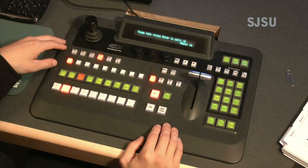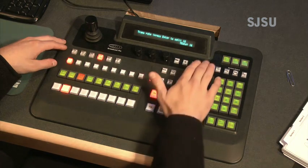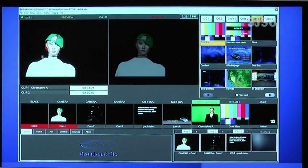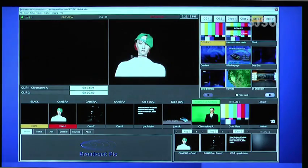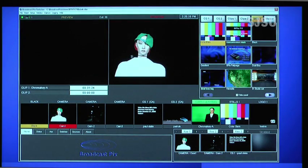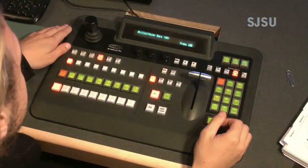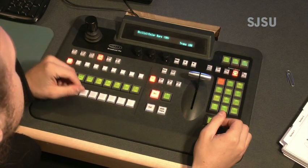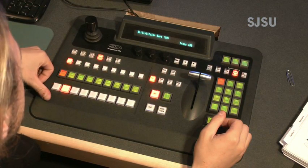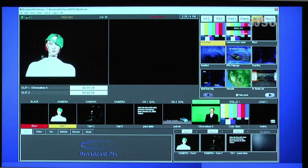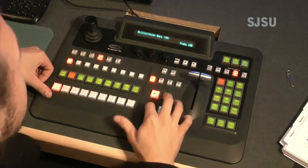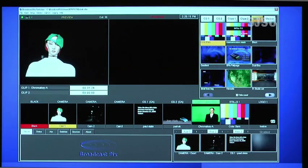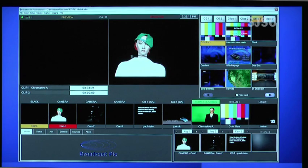You can also use the fader bar to perform a manual transition. As you move the fader, the transition takes place. To make straight cuts from camera to camera, you select the camera in the preview row. The camera feed will then appear in the preview. Then press the cut button, and the camera feed will cut to the program monitor.